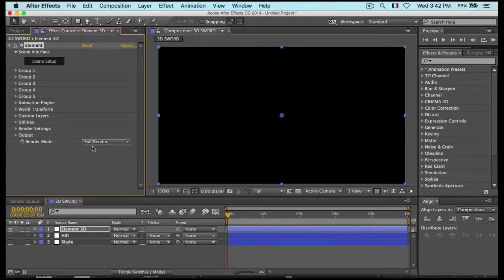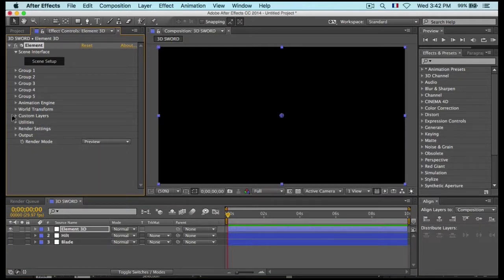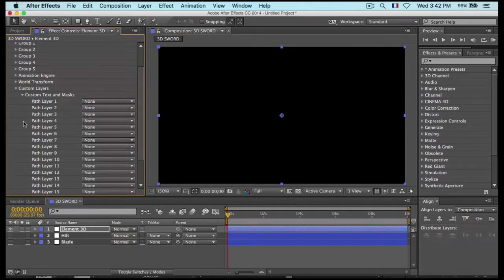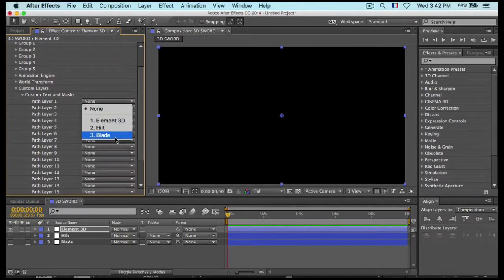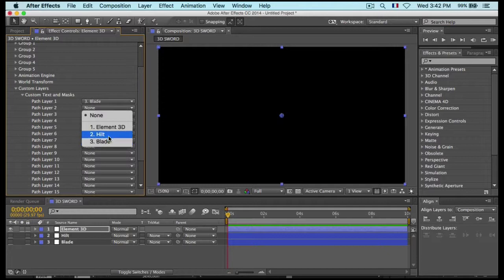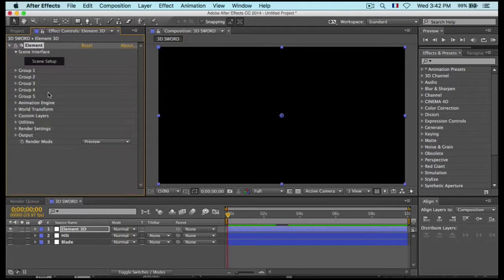Hide those layers and create another solid named 'Element 3D'. Go to Effect > VideoCopilot > Element. Change the render mode to Preview and go to Custom Layers > Custom Texts and Masks. Set pot layer number 1 as the blade and pot layer number 2 as the hilt, then hide that and go to Scene Setup.